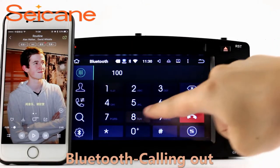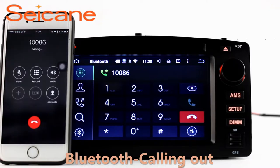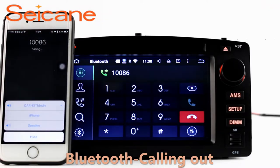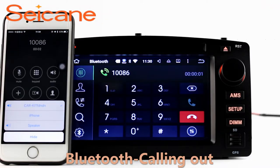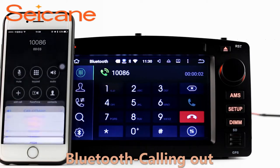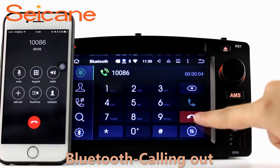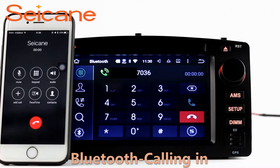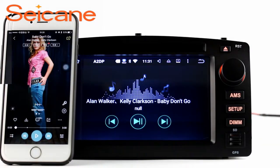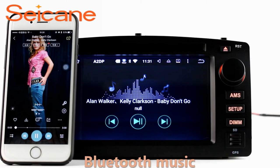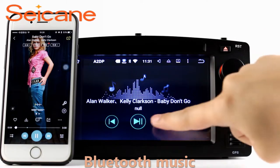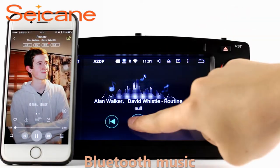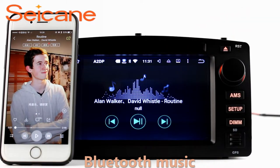Bluetooth. Let's come to the Bluetooth function. Connect your phone with the unit via Bluetooth and dial numbers on the screen directly. You can also answer calls through the screen and listen to music from your phone. You can operate on both your phone and the unit.